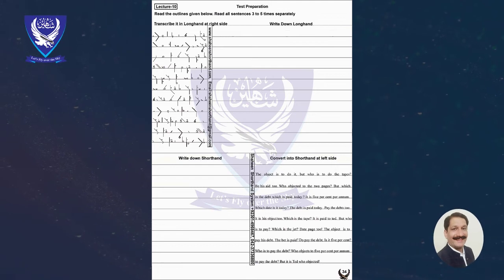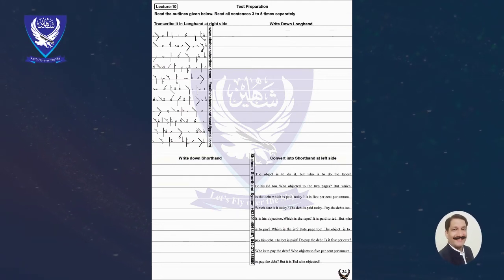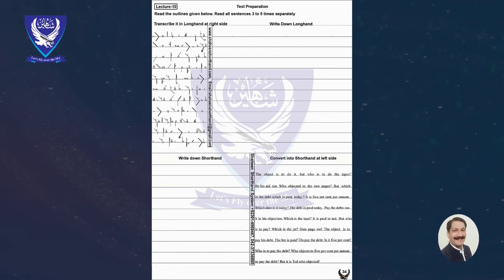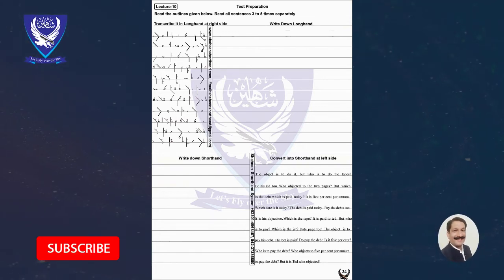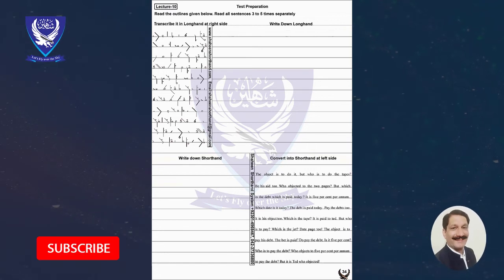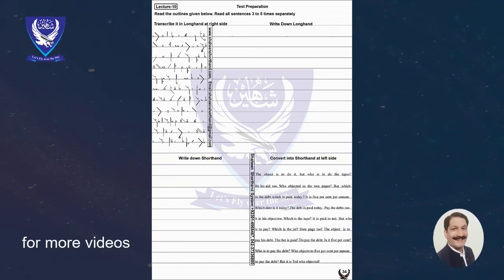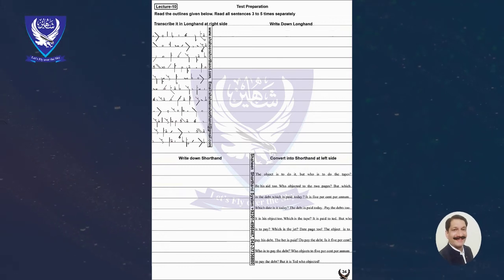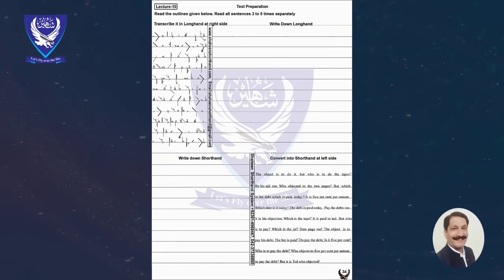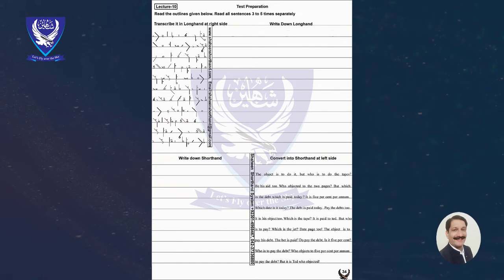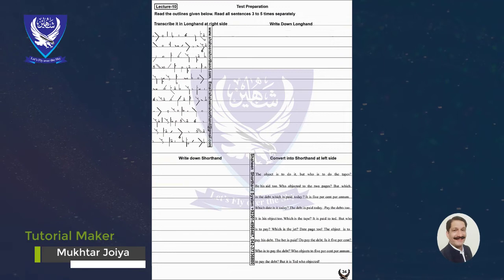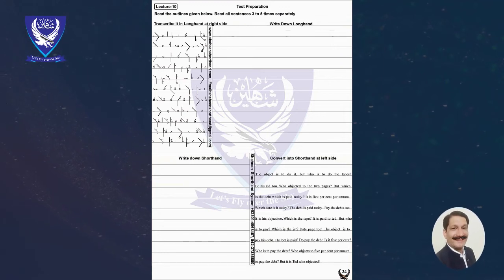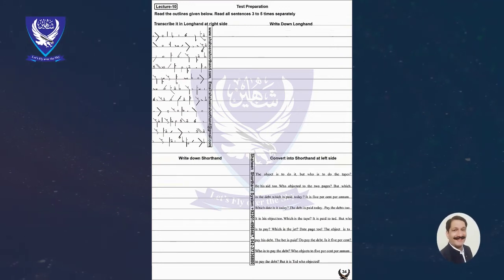Is it 5%? Exclamation. Which is the tape? Question mark. The debt is paid today. Full Stop. Who is to pay the debt? Question mark.